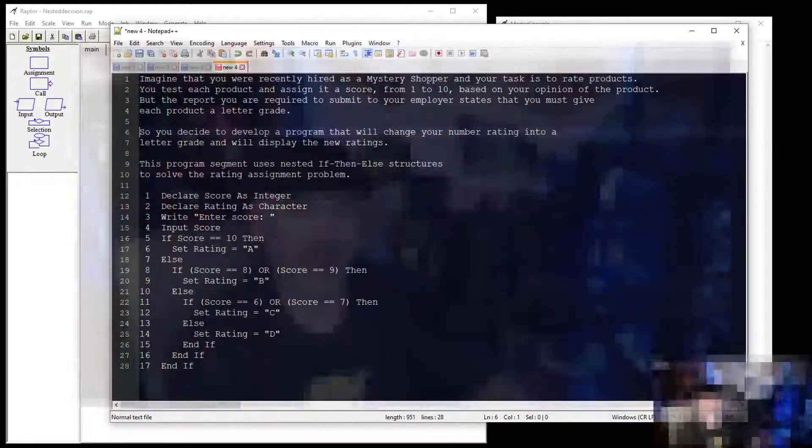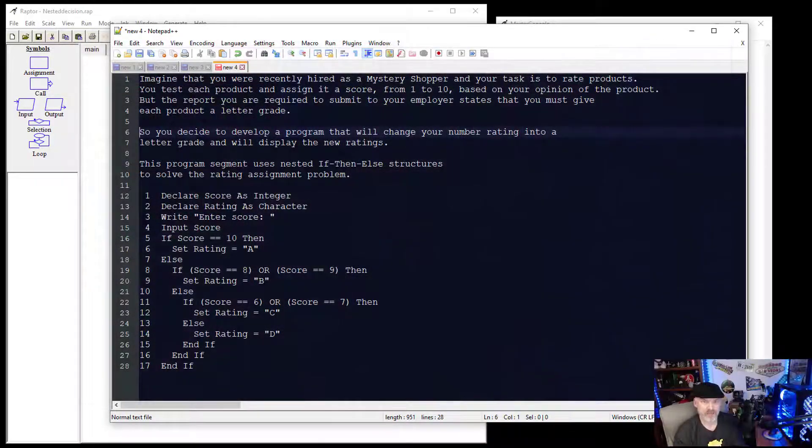Hello, my name is Jason Johnson and thank you for watching my videos. This video series is on the Raptor program for flowchart-based programming. This video is an if-then statement using nested — an example of nested.